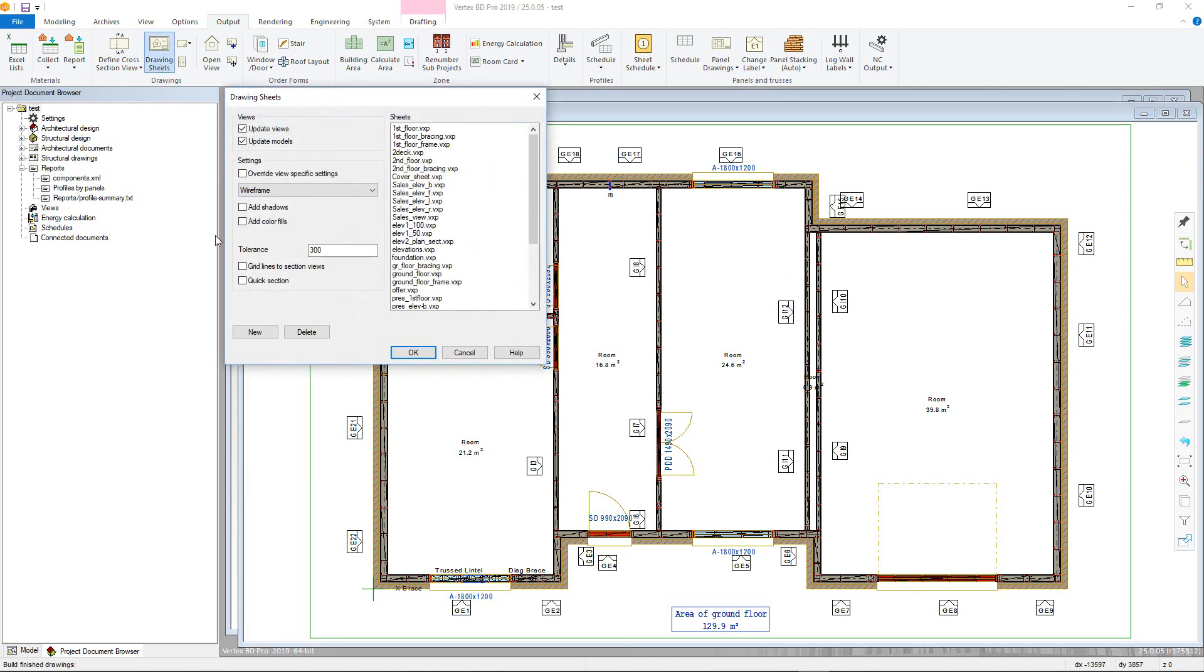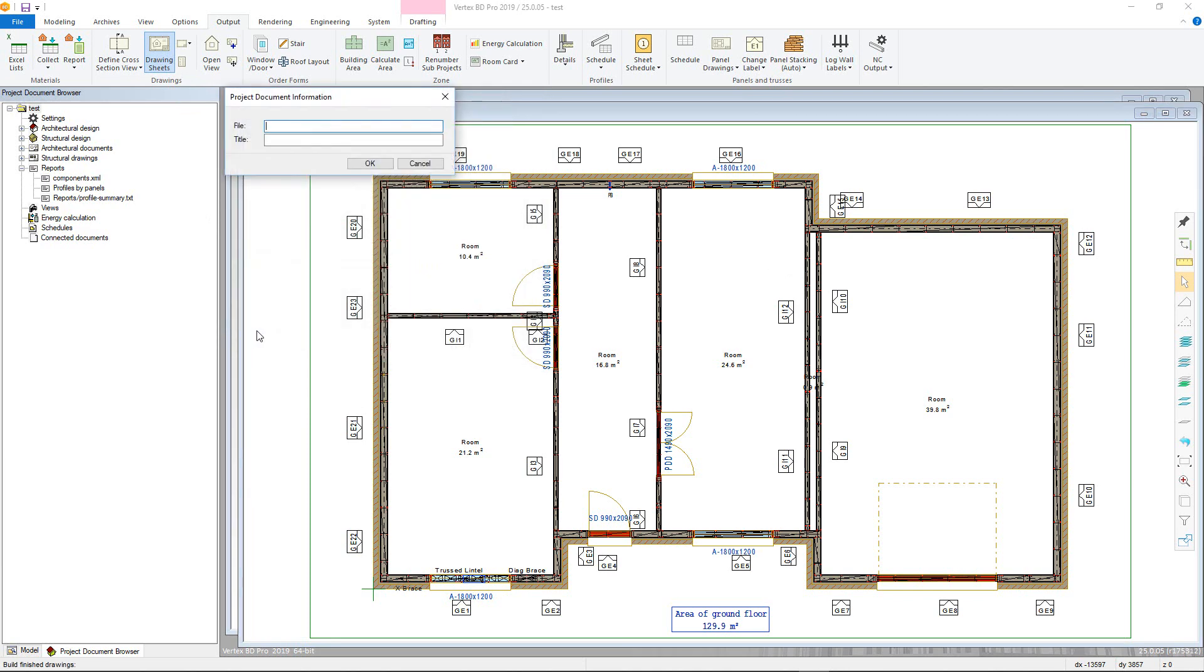In here, click the New button to be given the option of giving a new sheet a file name and title in the Project Document Information window. A new blank drawing will open.